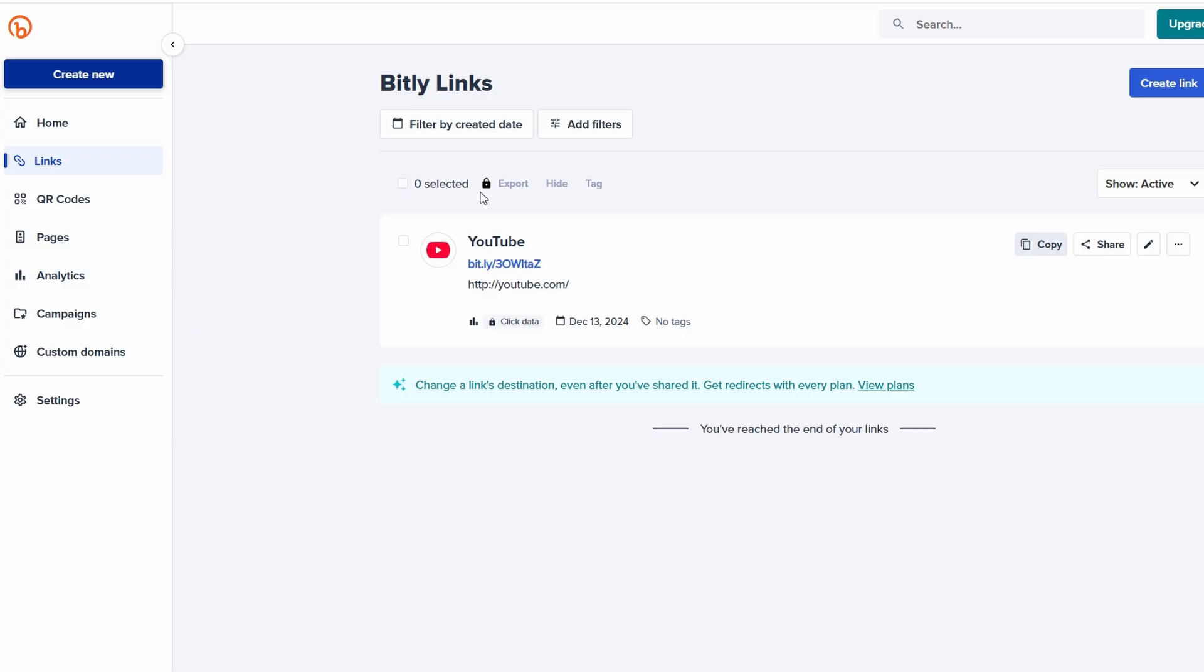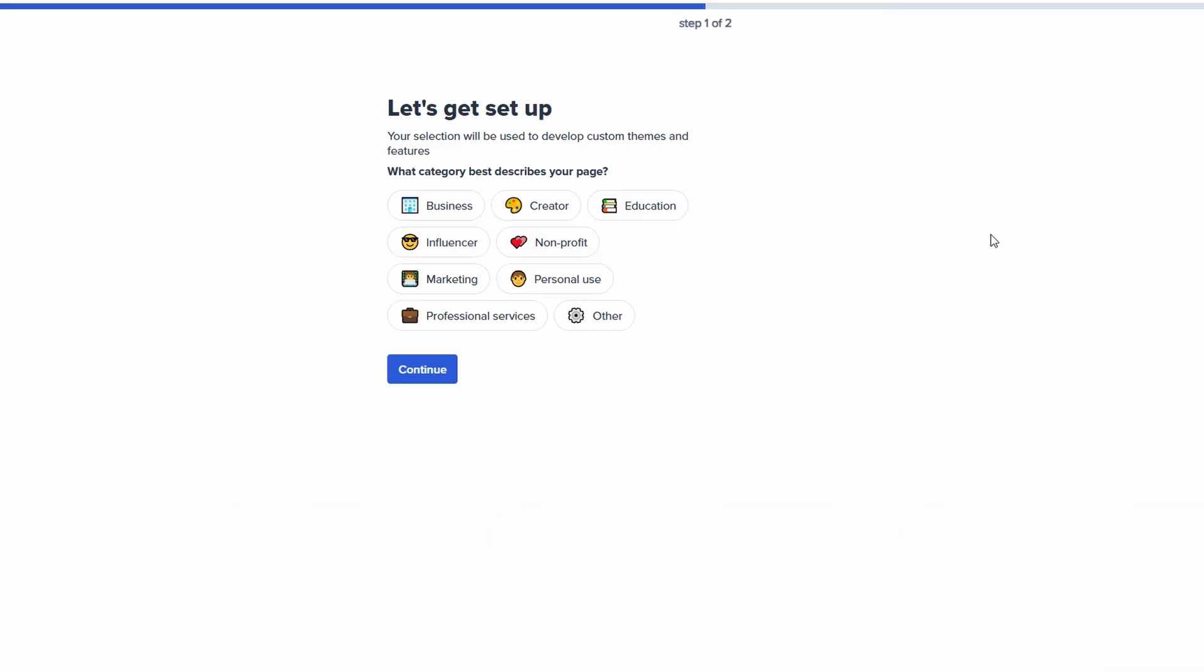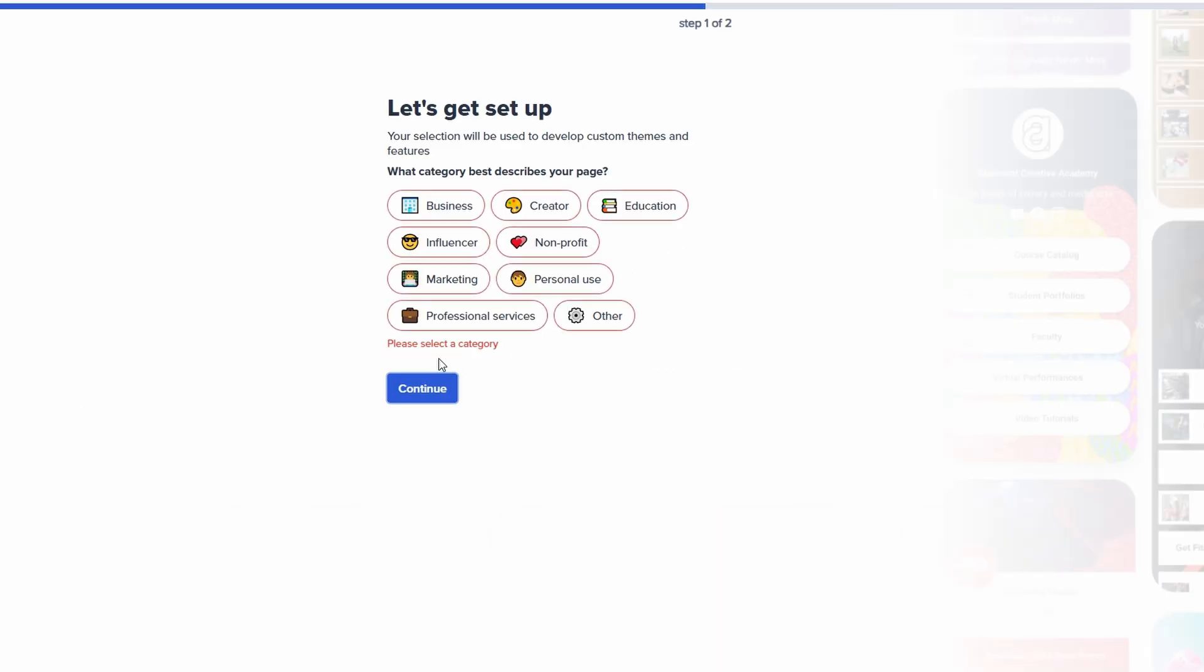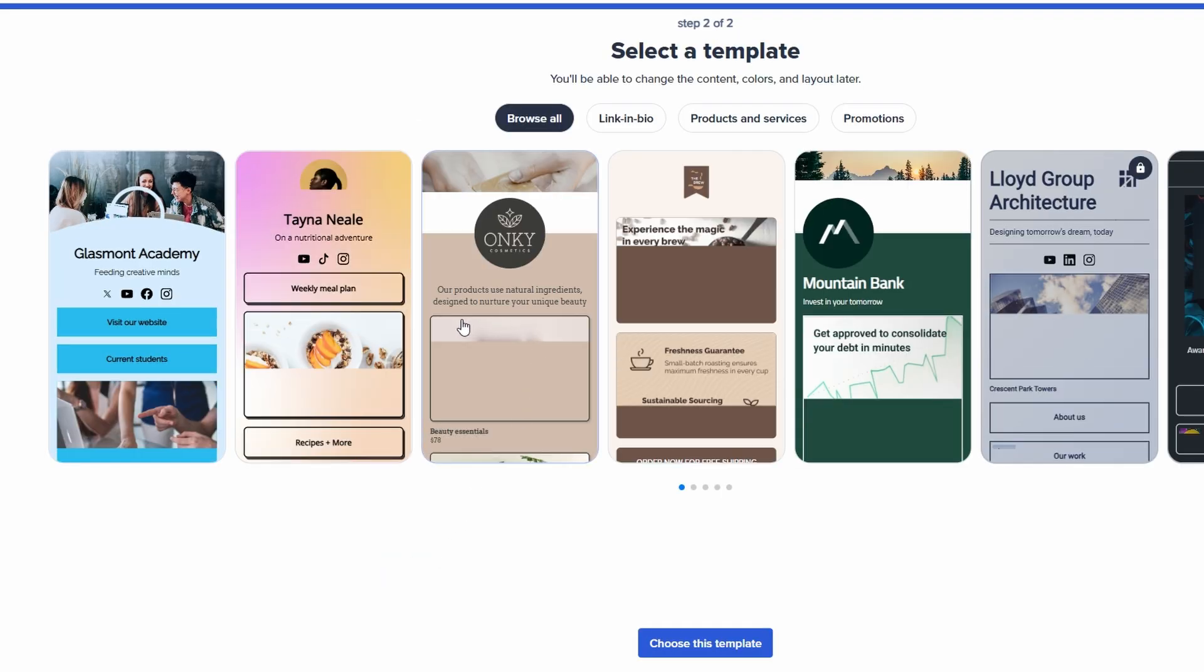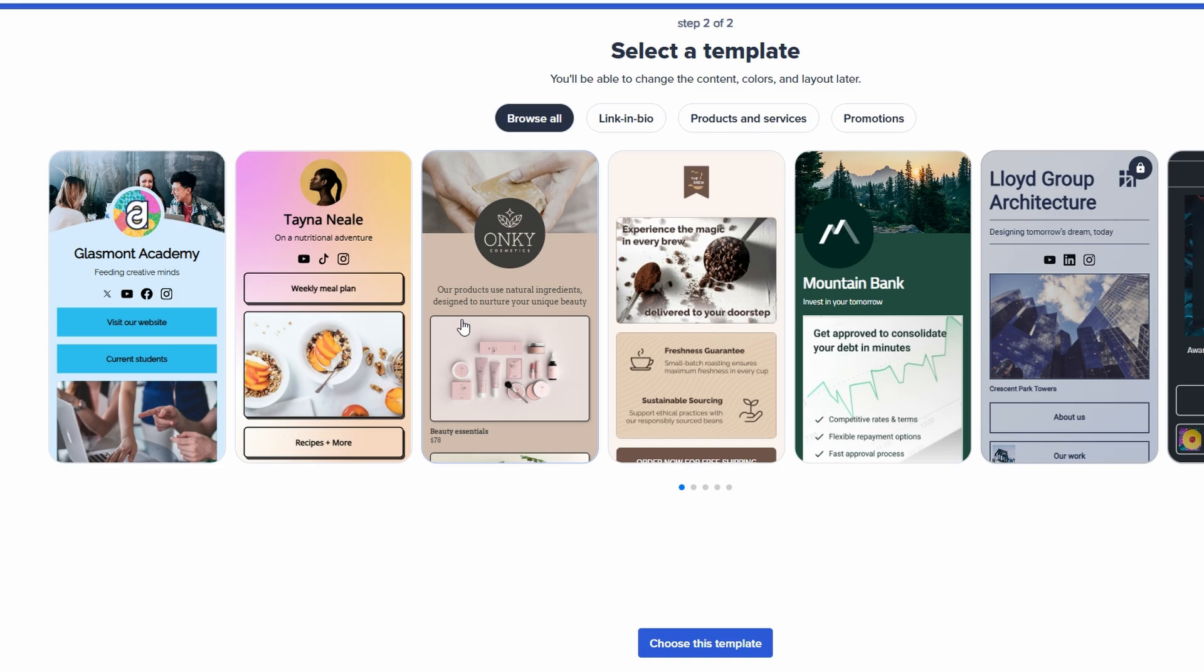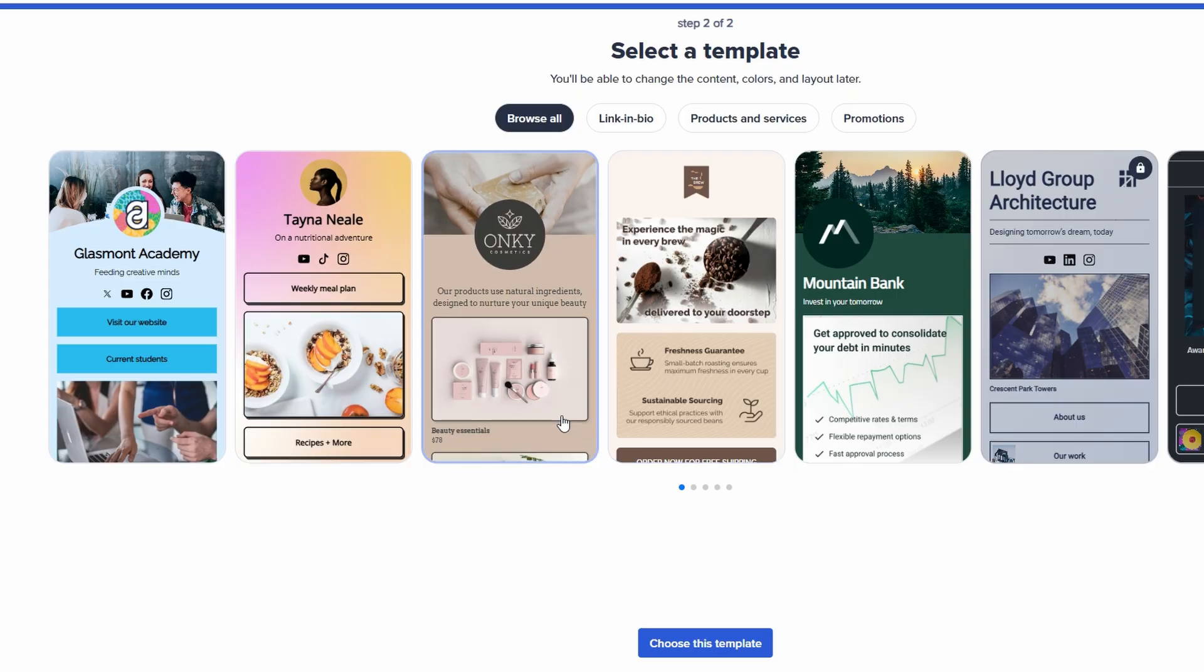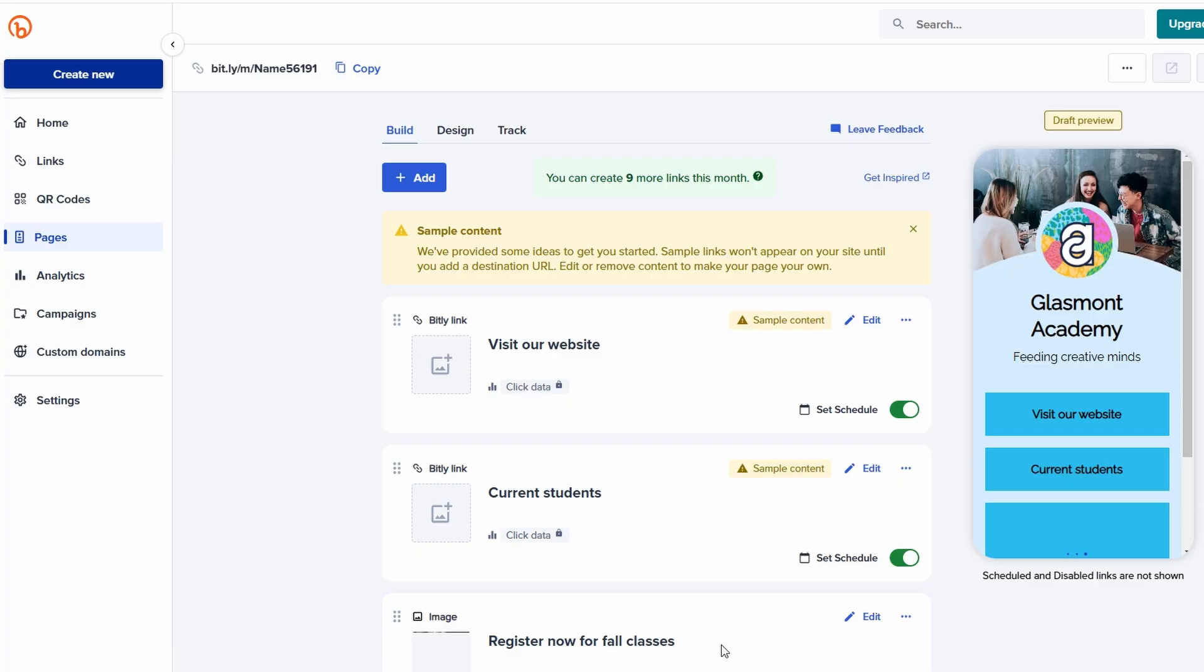To set it up, click on create a new page, and begin adding all the links you want to showcase. You can easily organize them in a list or display them with custom titles for better clarity. Once you've added your links, you can make the page visually appealing by customizing the design. Bitly allows you to add your branding elements, such as colors, logos, and images, so the page feels consistent with your personal or business brand. After your page is set up and looking great, Bitly will create a unique link that you can paste directly into your social media bio. Now, when followers click on that link, they'll be taken to your customized page, where they can easily explore all the links you've featured.